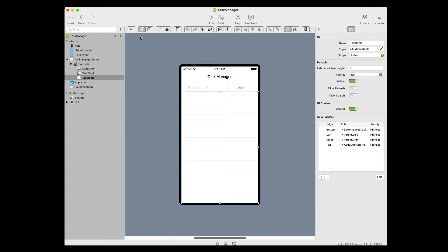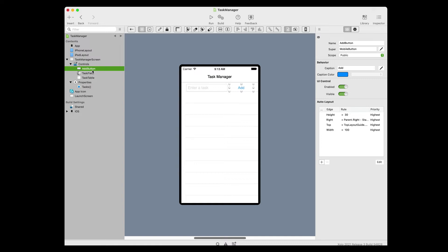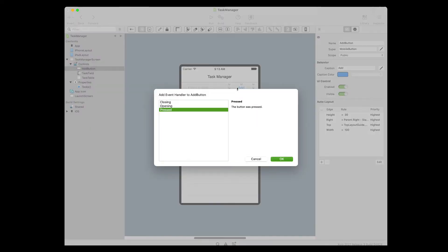Now it's time to add some code — here comes the fun part of this tutorial. Let's first start with the button. We're going to create the array to store the tasks. Choose Property from the Insert menu. A new property is added to the task manager screen. Enter the name as shown, and in the inspector, enter Pair for the type. In the navigator, click on the Add Button to select it. In the layout editor, double click the Add Button. The Add Event Handler dialog appears, and the Pressed event will already be selected, so just click OK to add it. You're now in the code editor editing the Add Button's Pressed event.